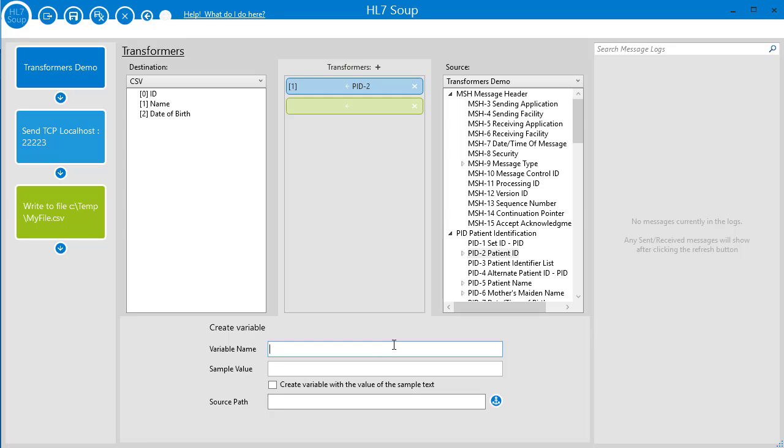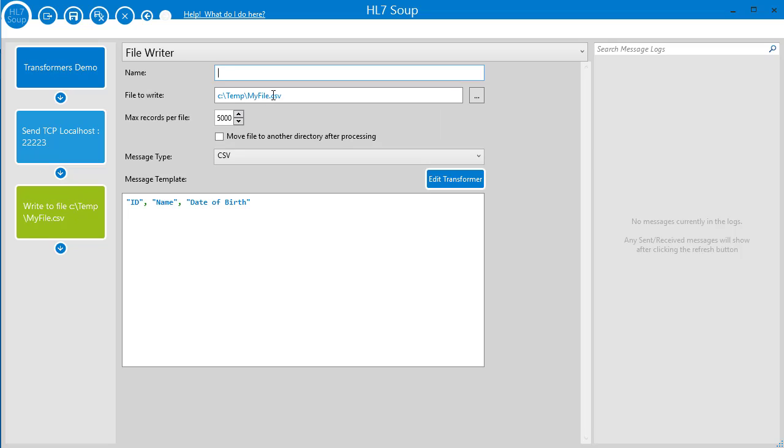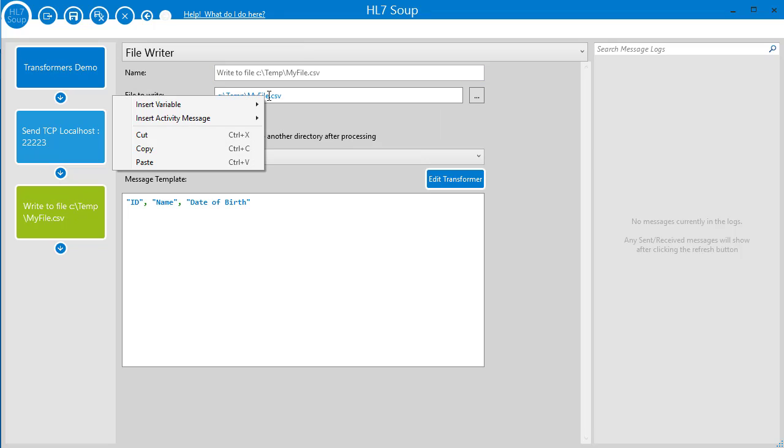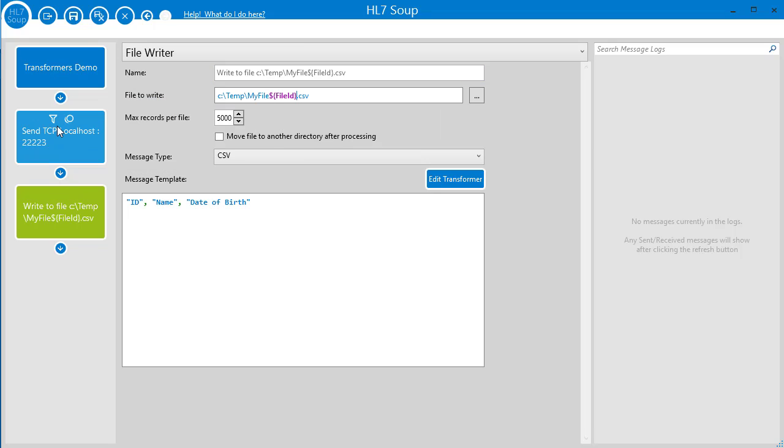For example, I can put a variable value into the file path of a file I'm writing out. I just add the variable, give it a name, navigate to where I want it, and then right click and insert the variable.